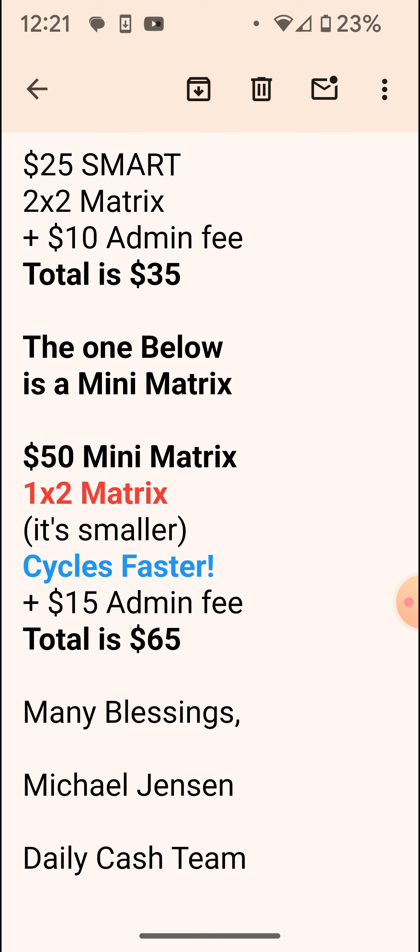My name is Michael Jensen, Daily Cash Team. Call me 24 hours a day, seven days a week. My phone number is 352-286-8014. Please write that down: 352-286-8014. So I'm in the $50 mini matrix — $65 total — that's a one by two matrix.